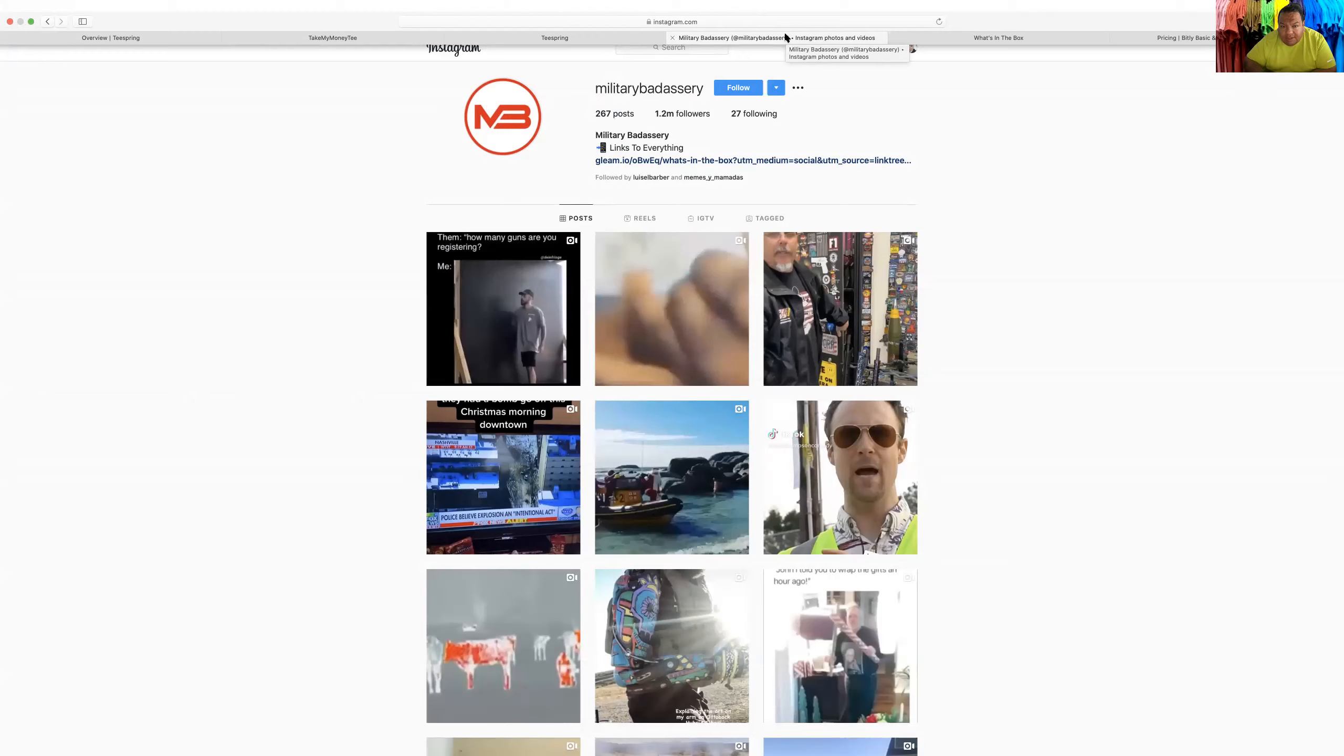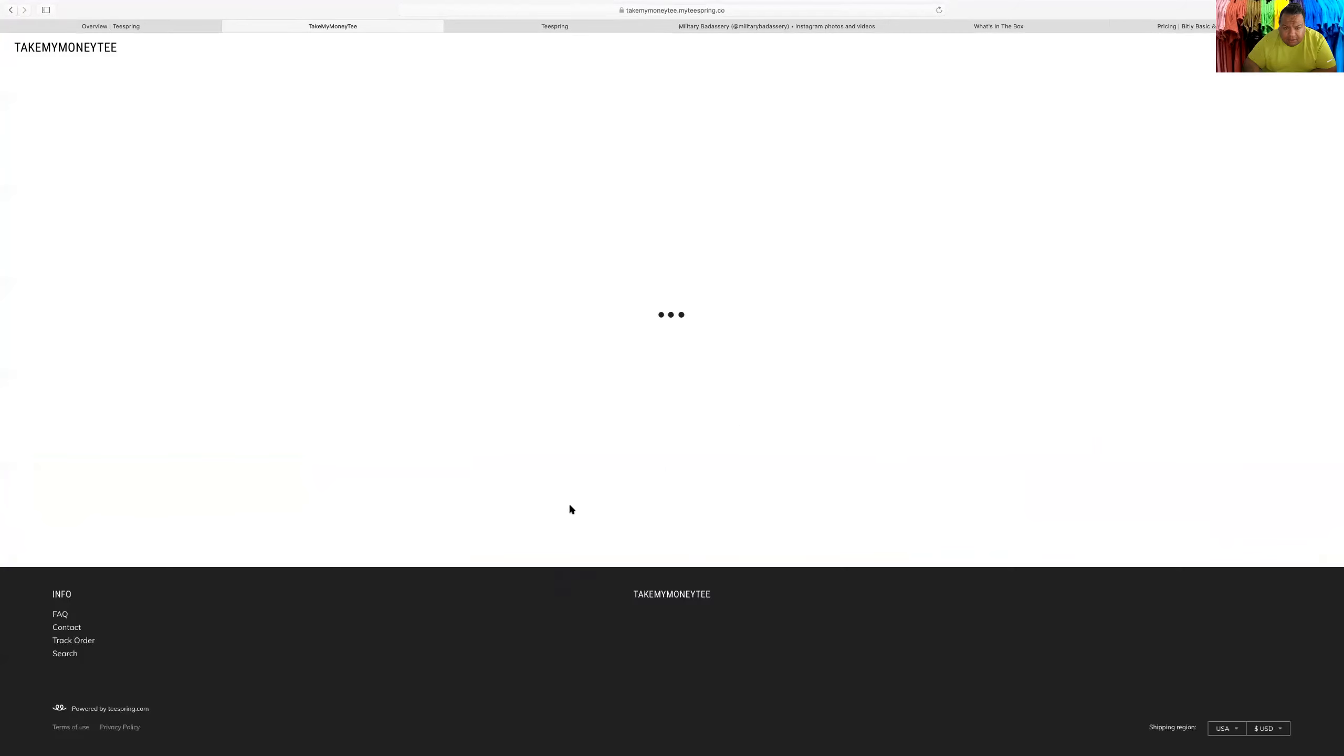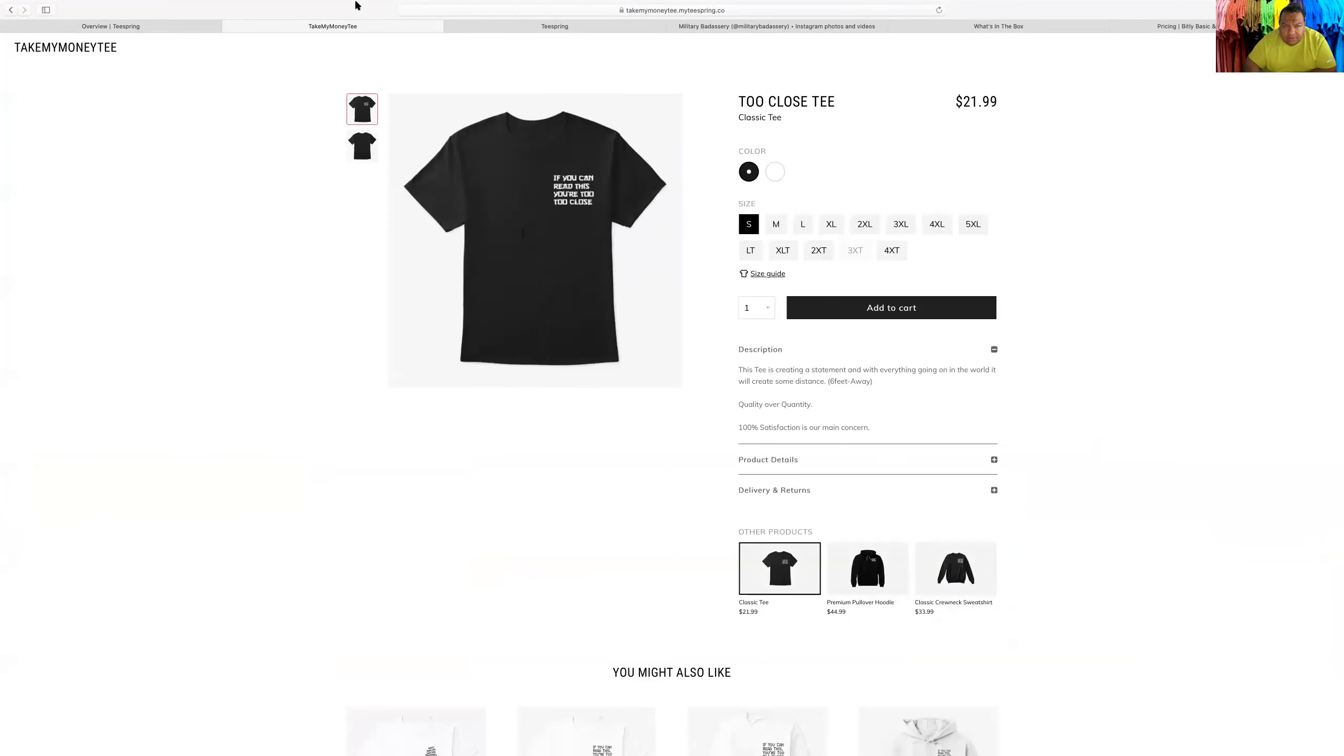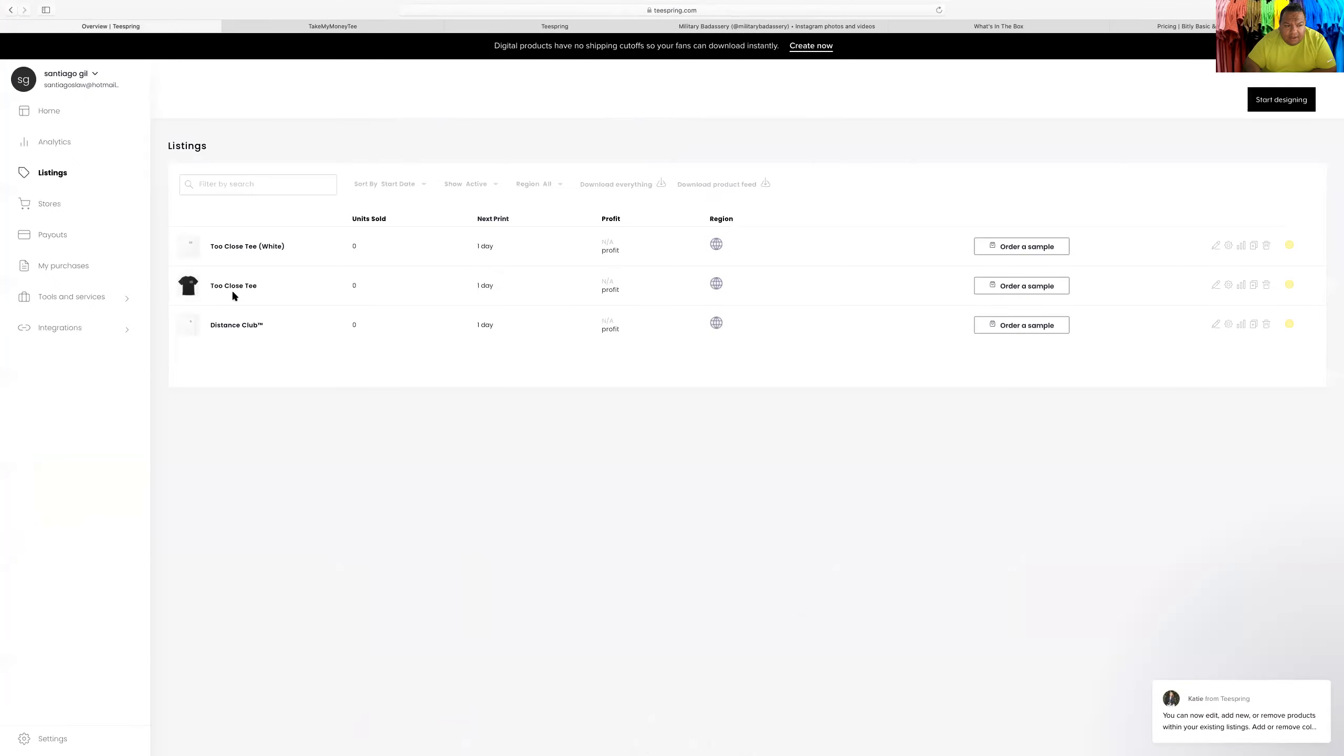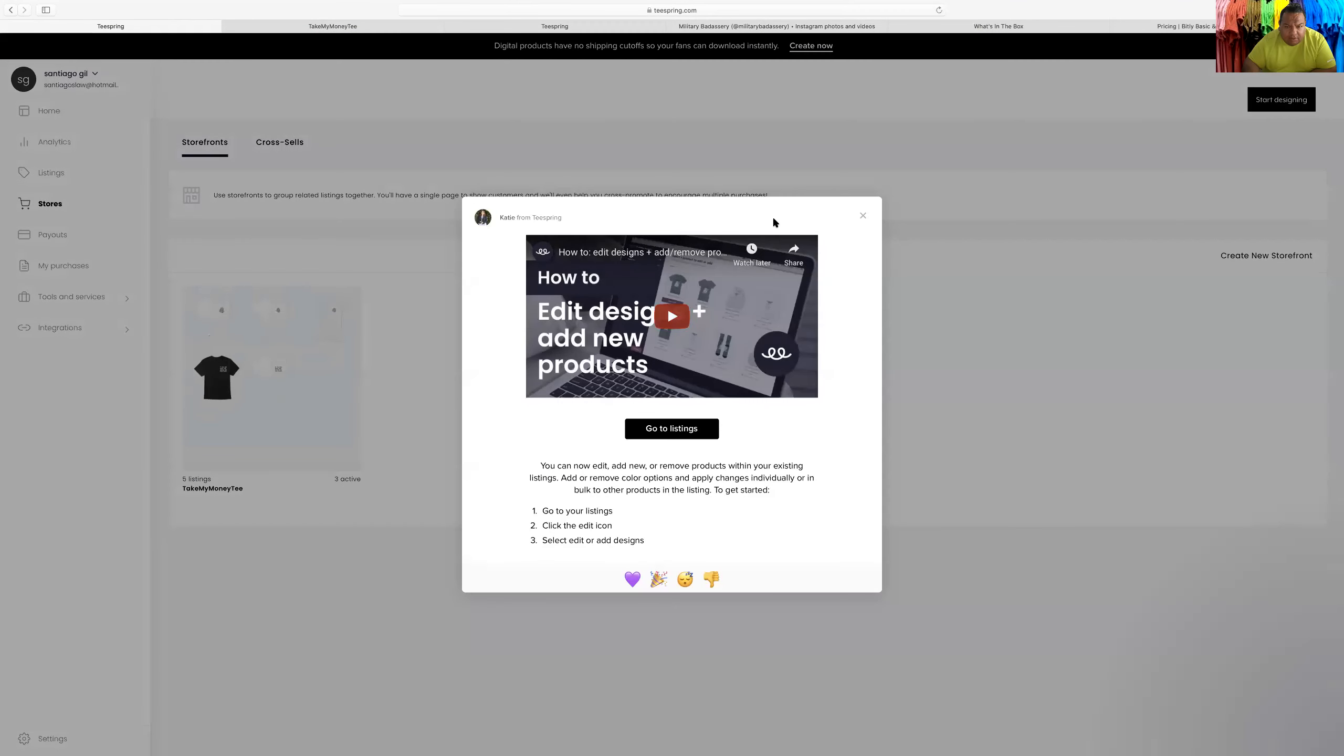Like I said guys, Teespring. This is one of my other shirts. If you can read this, you're too close. And then the other shirt, the distance club shirt. It was pretty much the anti-social social club.